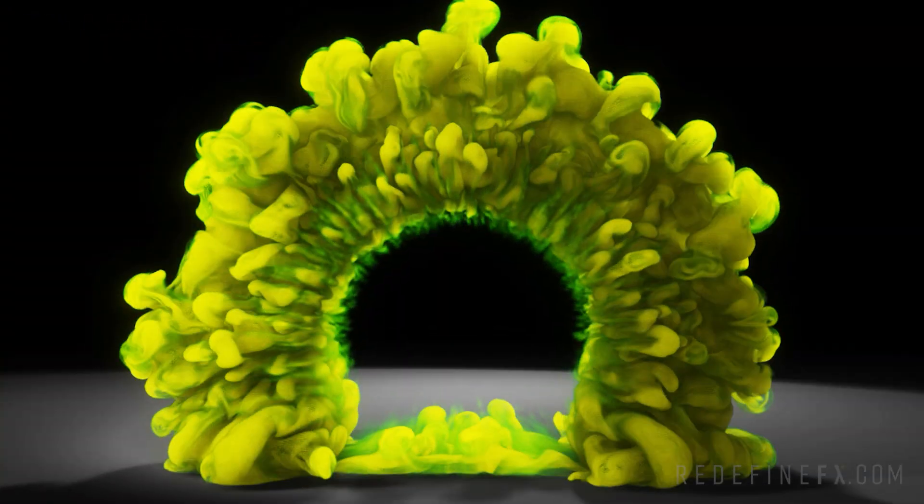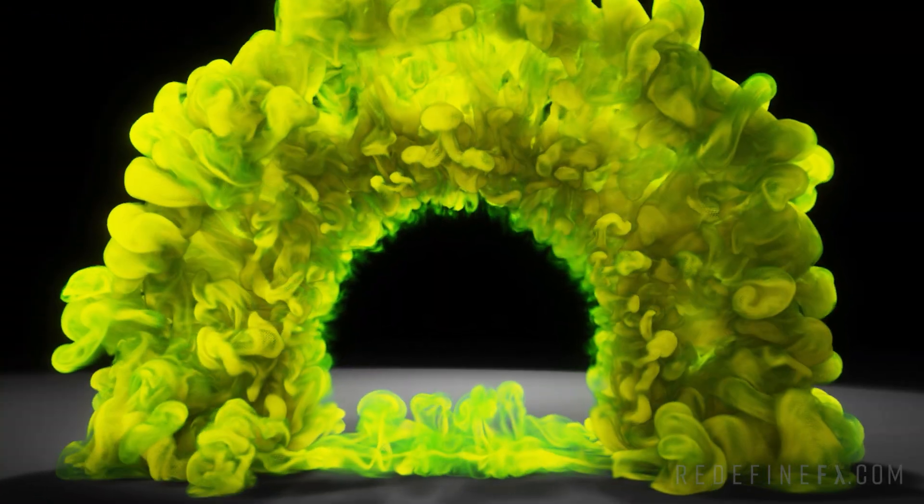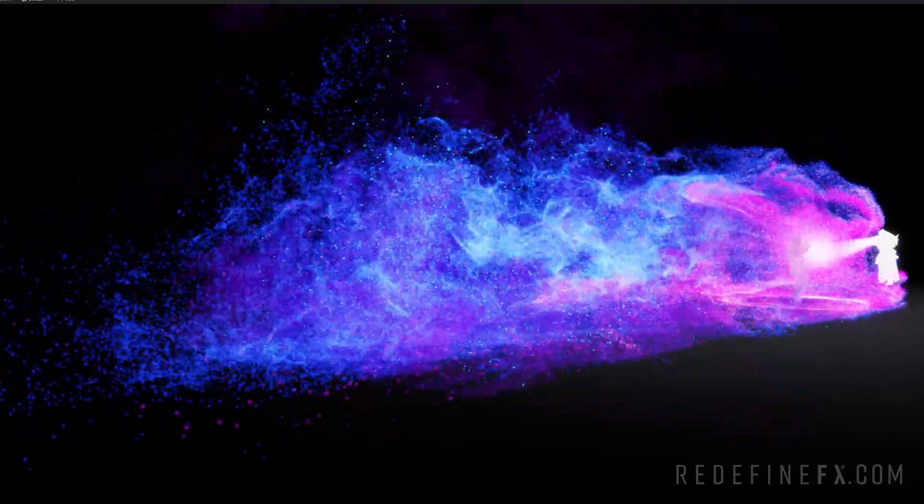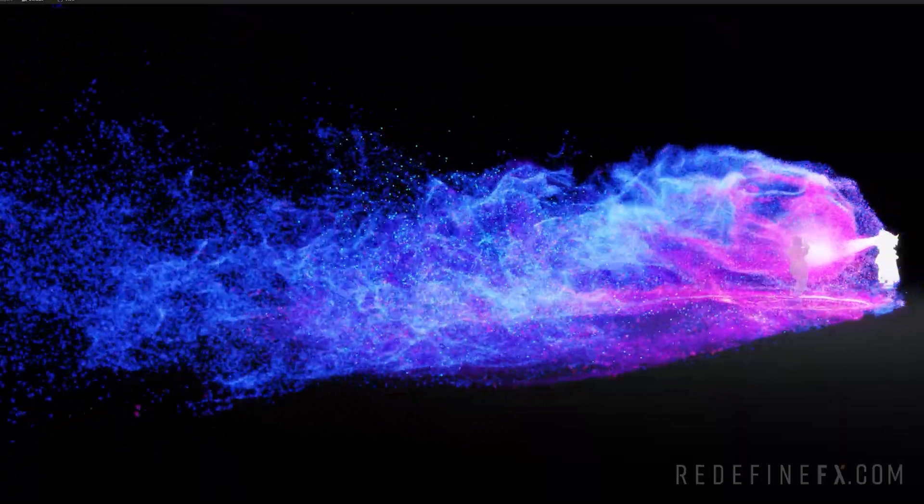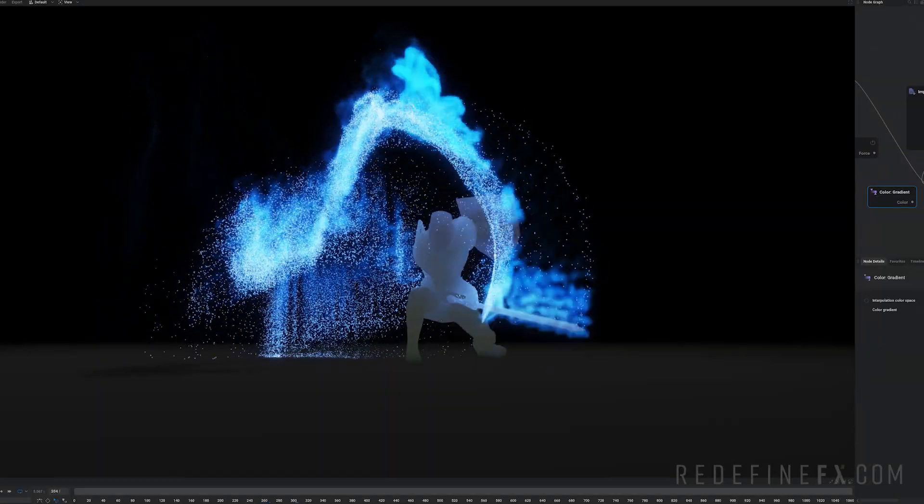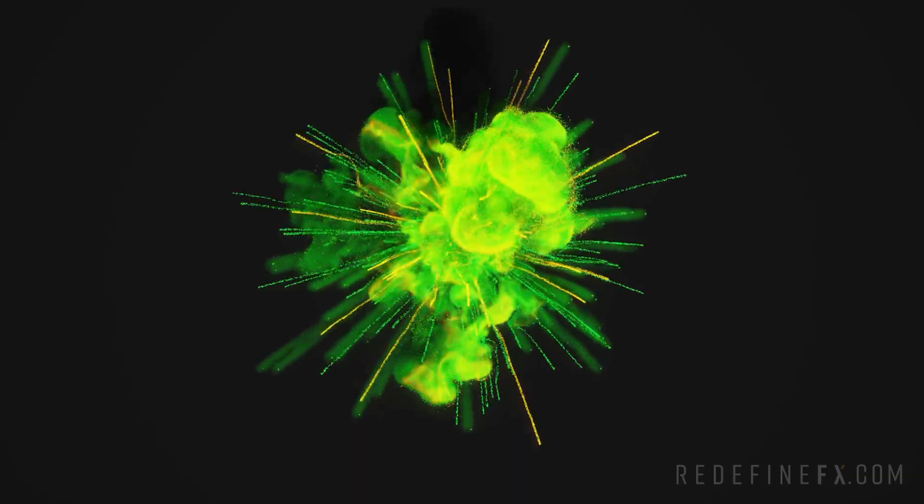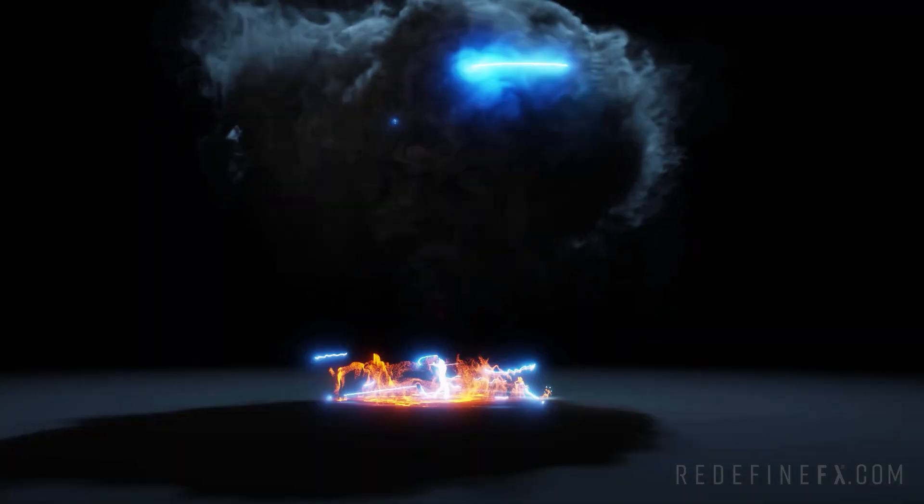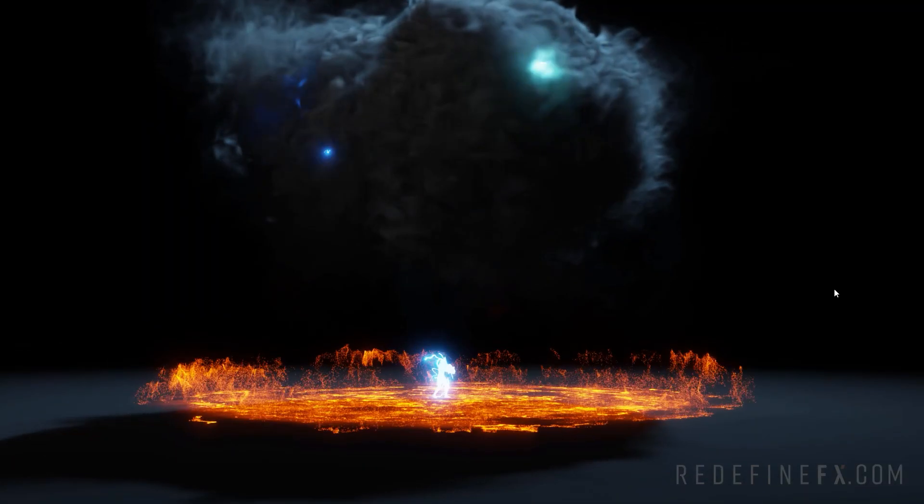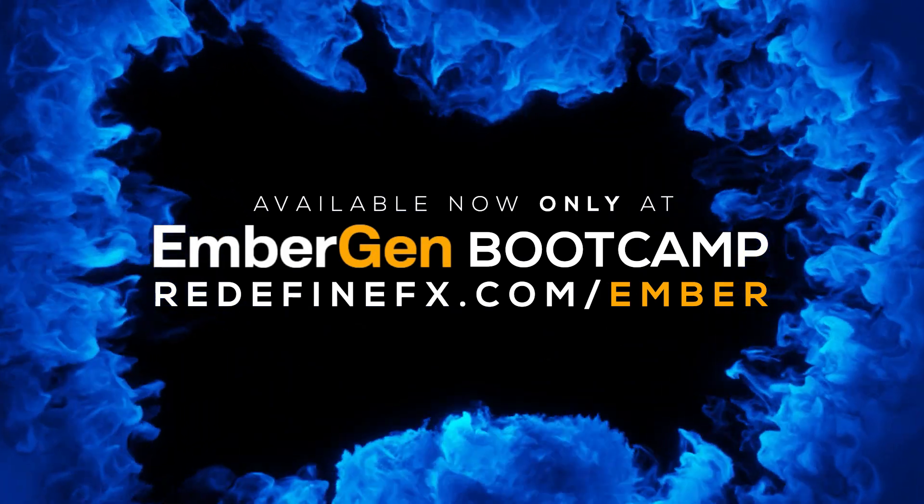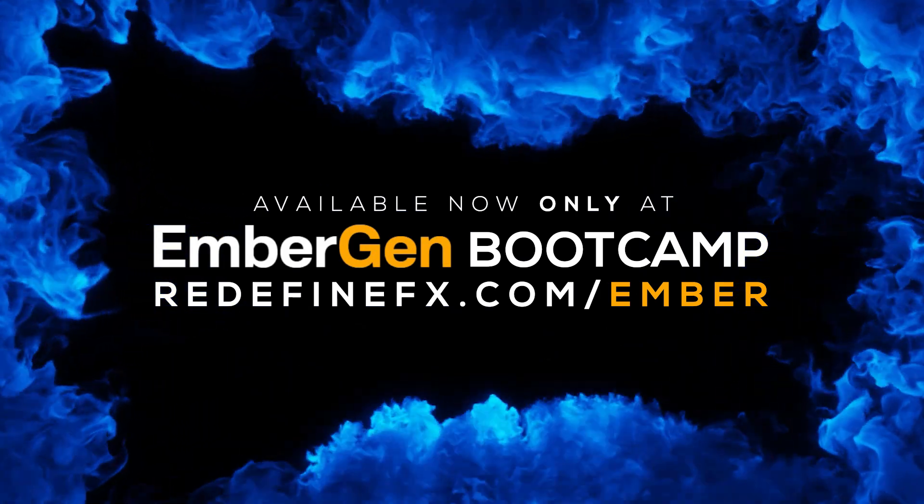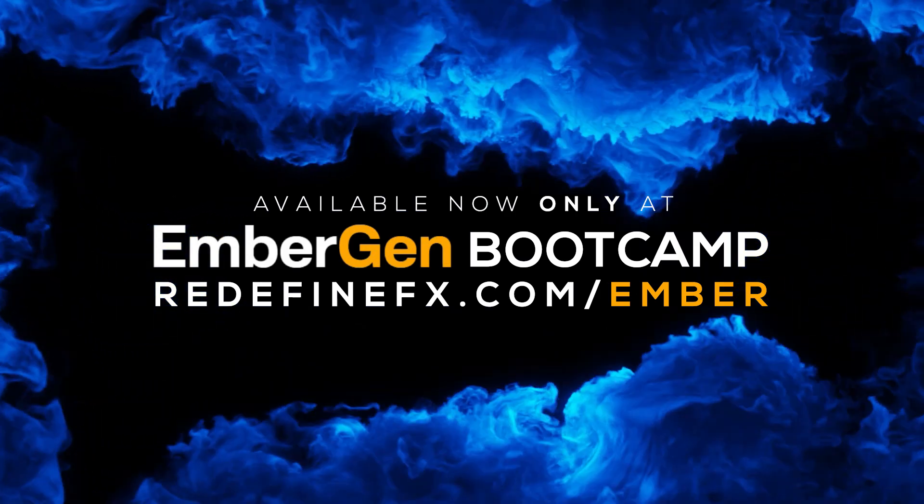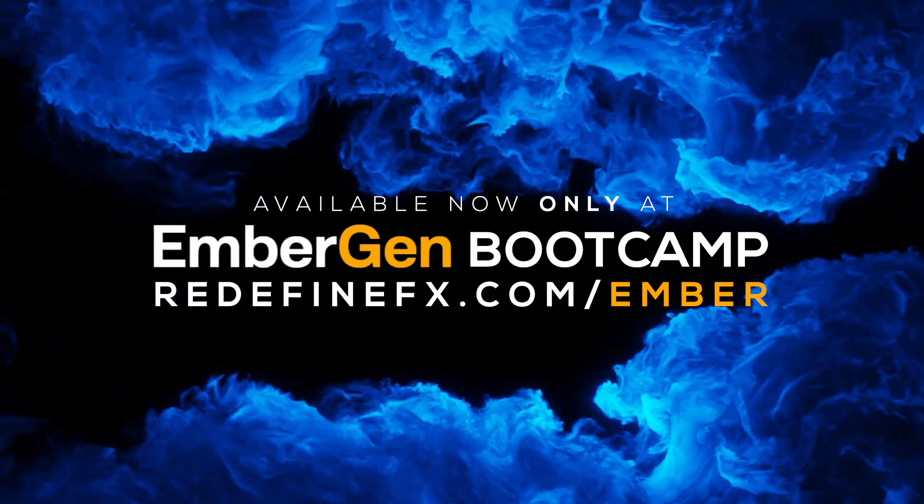By the end of this course you will know how to use Embergen to craft your own studio quality volumetric effects and take your portfolio to the next level. To get started visit redefinefx.com/ember.